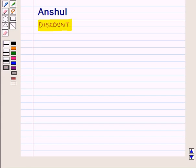Hello and welcome to the session. In this session, first we are going to discuss what is discount.